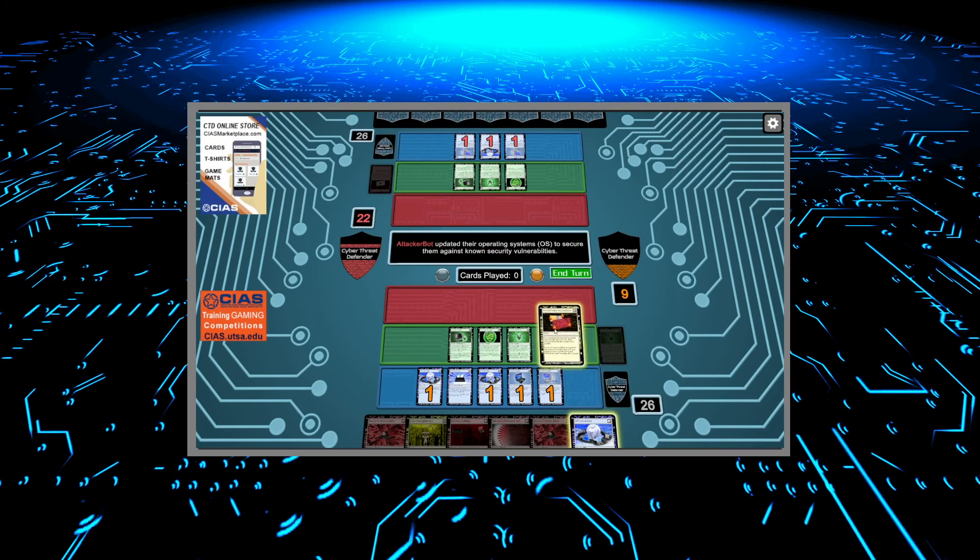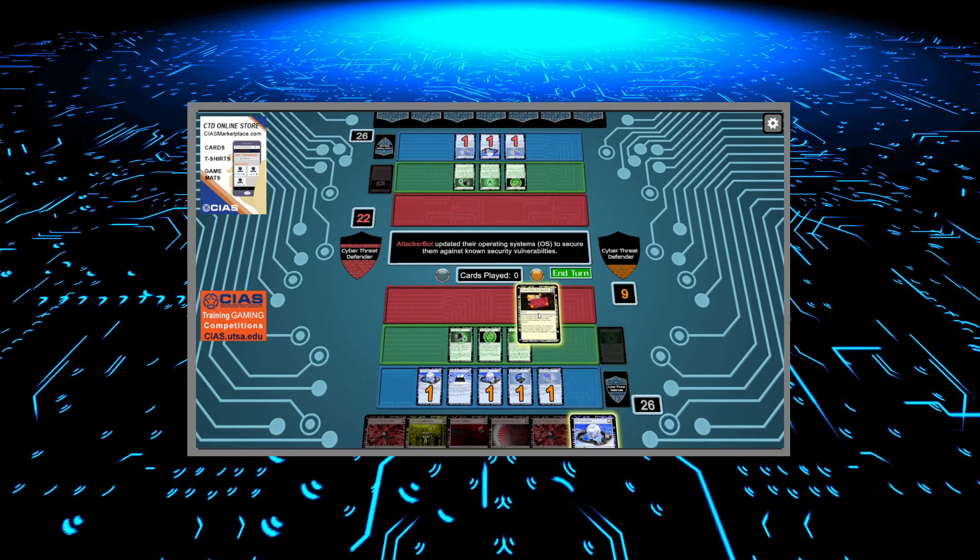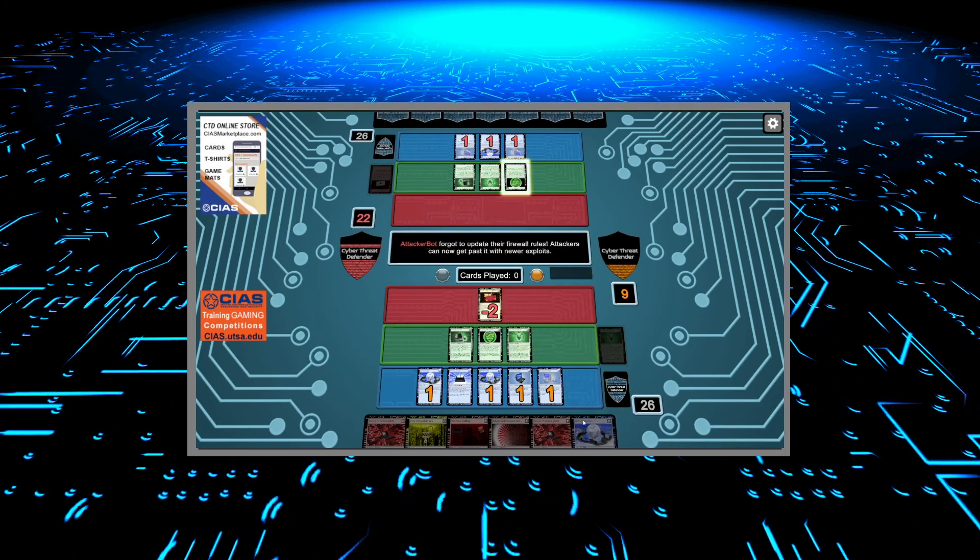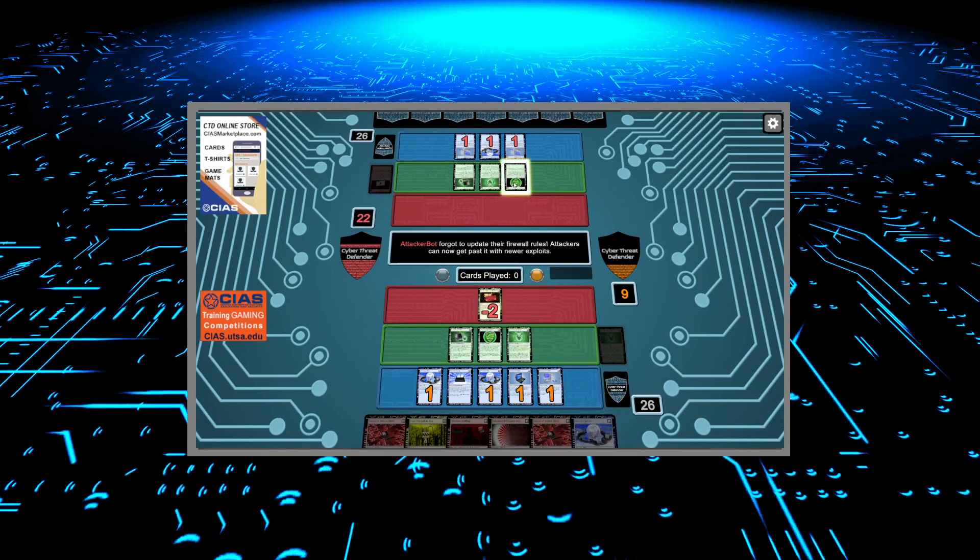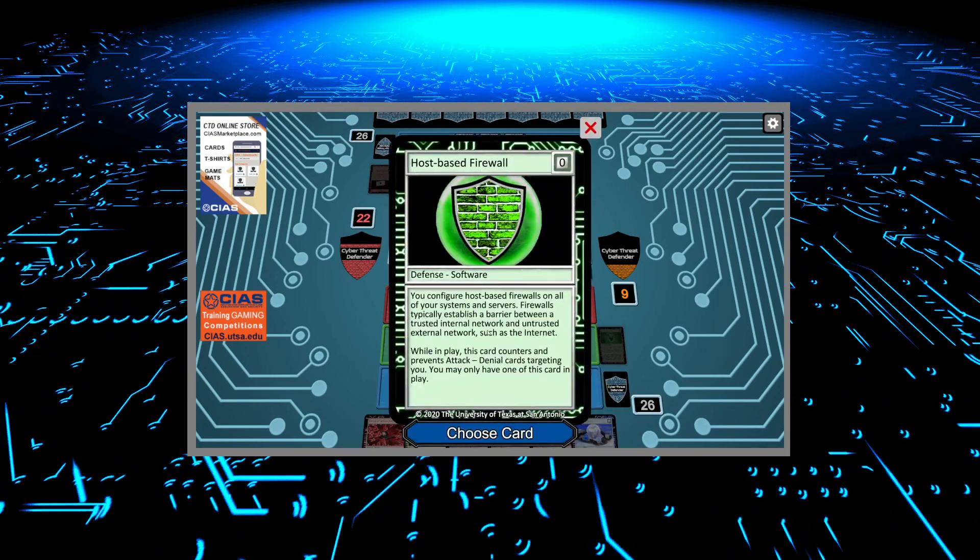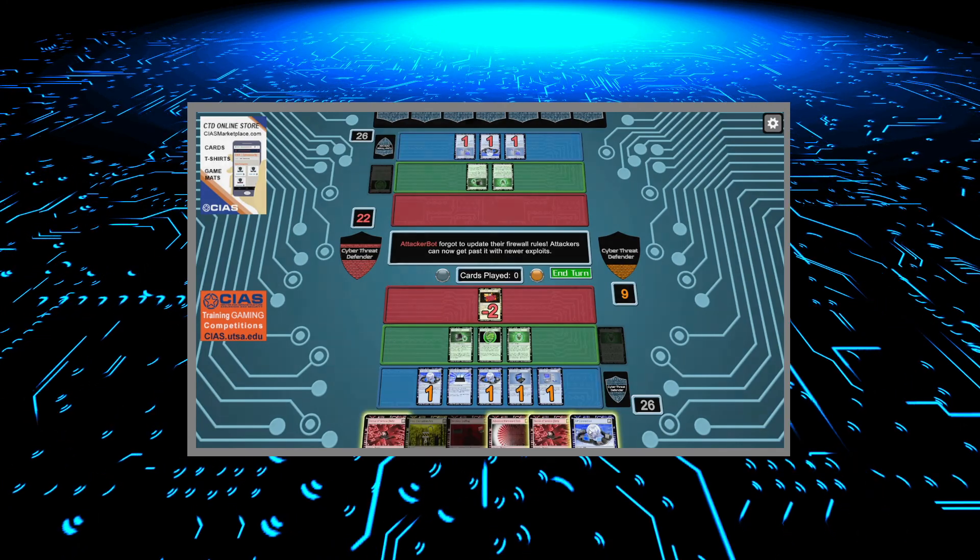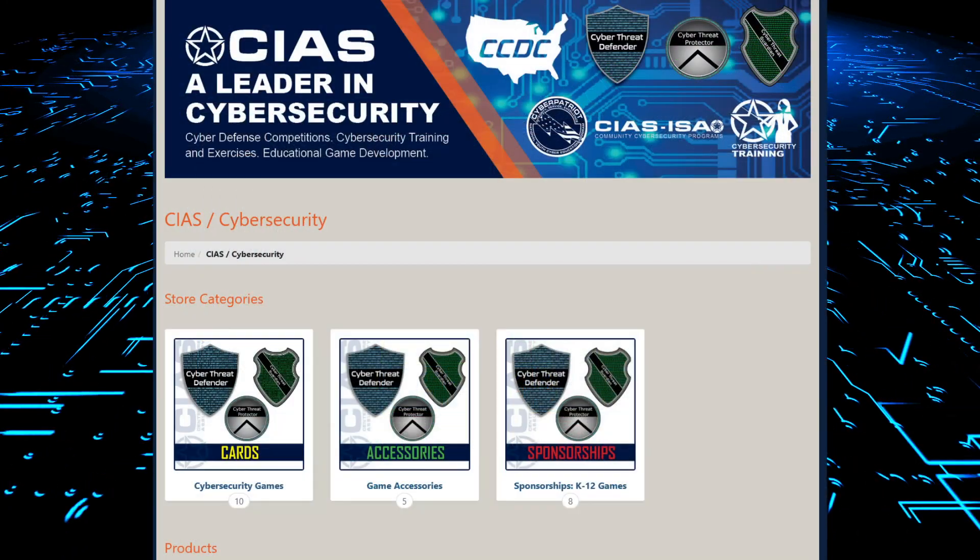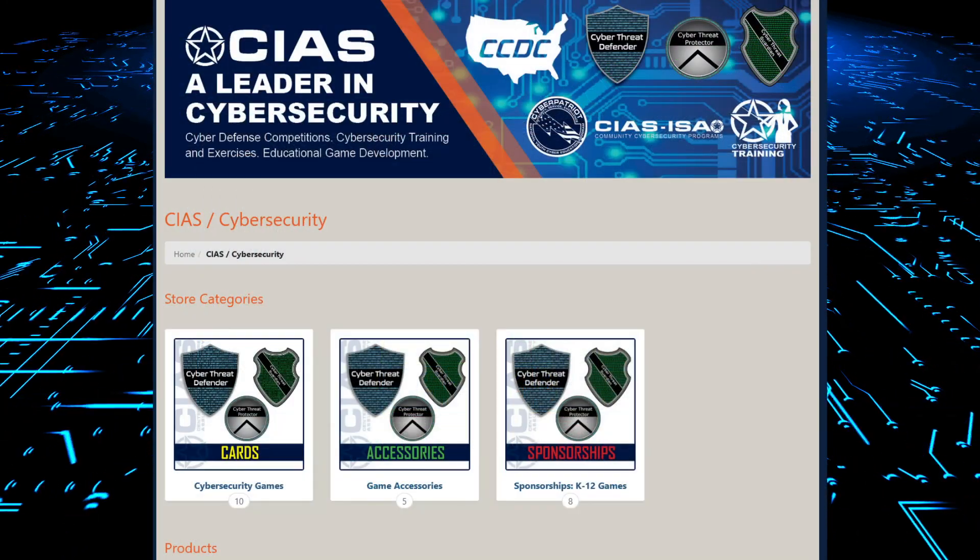You can also download a free electronic version of Cyber Threat Defender and purchase your own decks by visiting the website CyberThreatDefender.com.